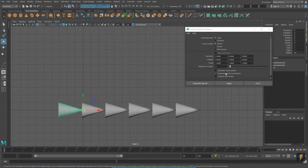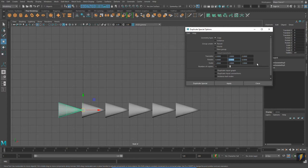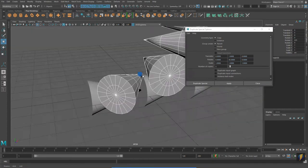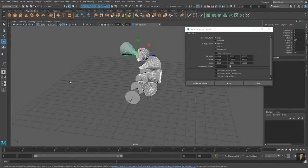Let's try this time instead translating it on the Y-axis 1 unit, but we will also rotate it 45 degrees. And as you can see, we get a different result.